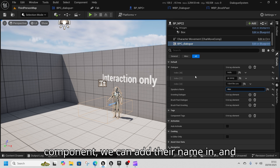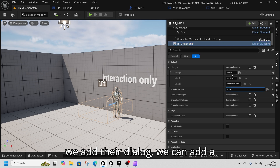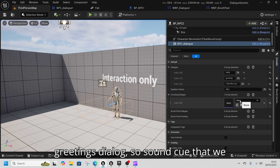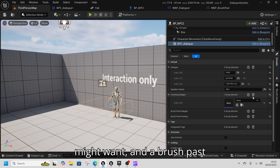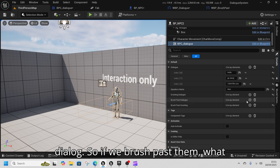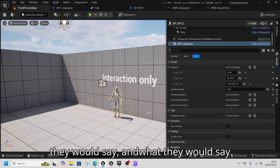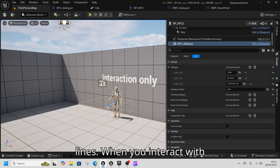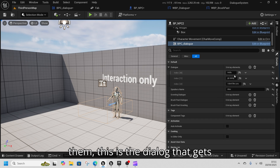We can add their name and their dialogue. We can add a greetings dialogue — a sound cue that we might want — and a brush past dialogue, so what they would say if you brush past them and what they would say as a voice line if you want to add voice lines when you interact with them.